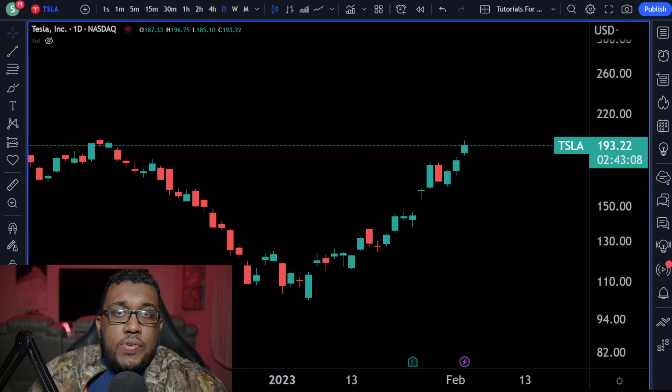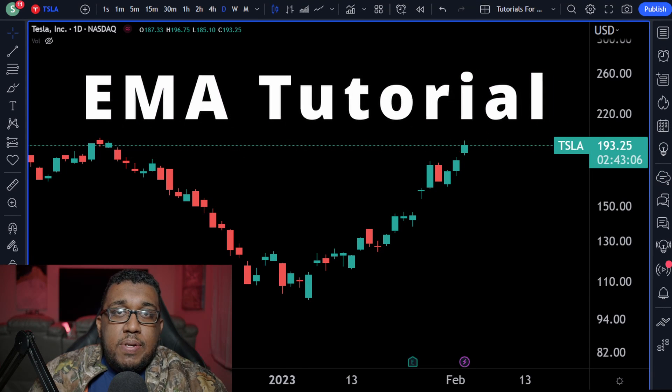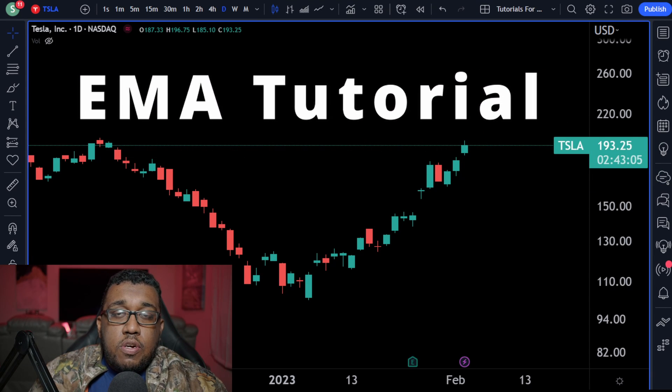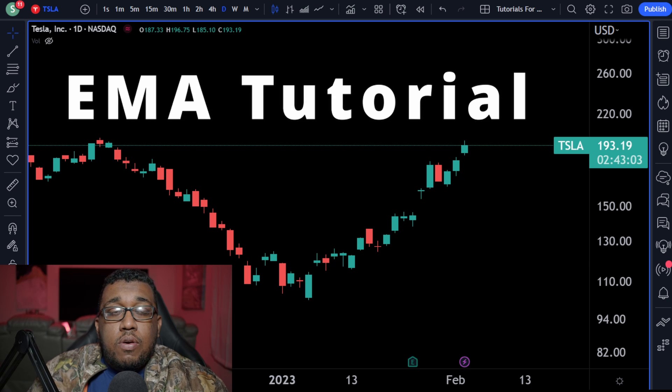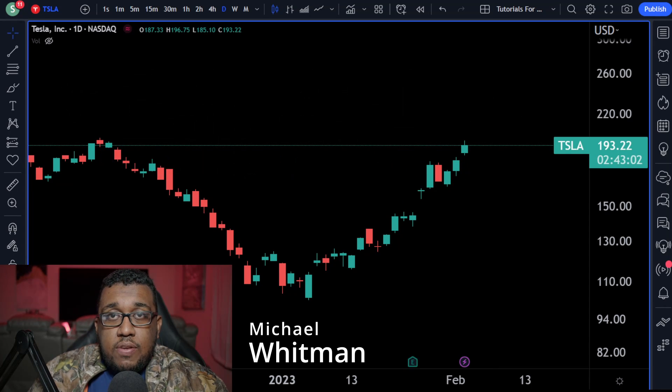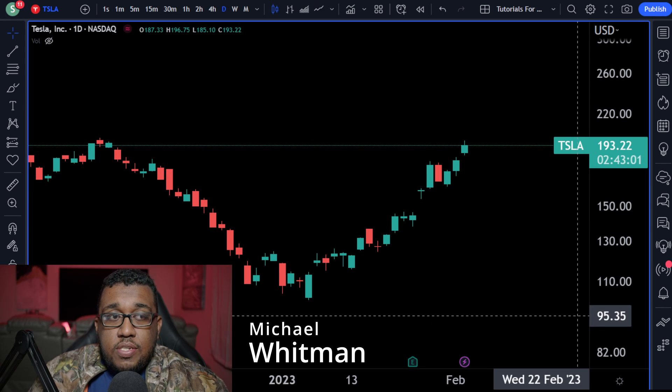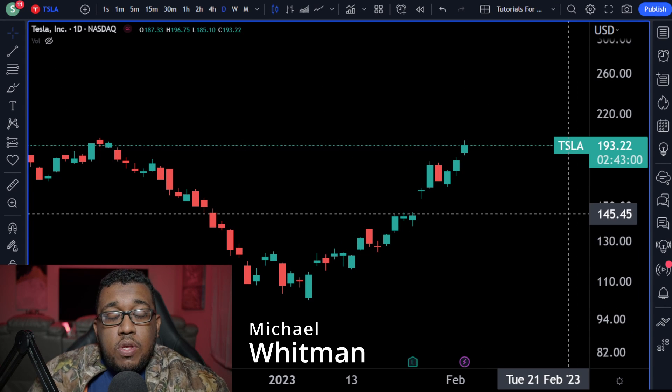Hey everyone, Michael here. In today's video, I'm going to show you guys how to add exponential moving averages onto your chart like a pro. We're going to be using the TradingView platform.